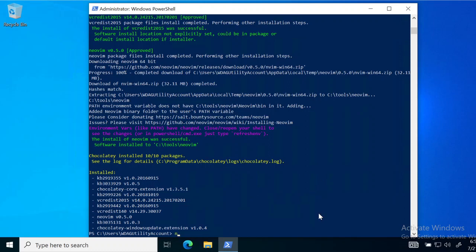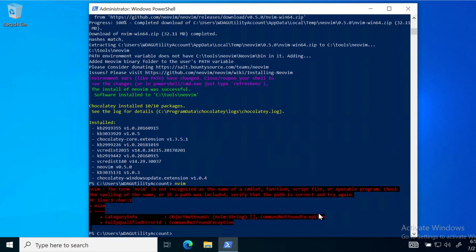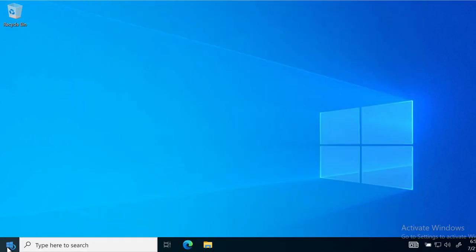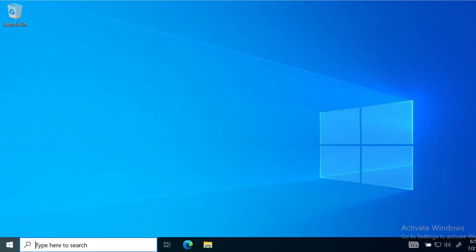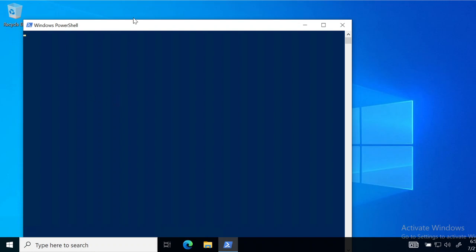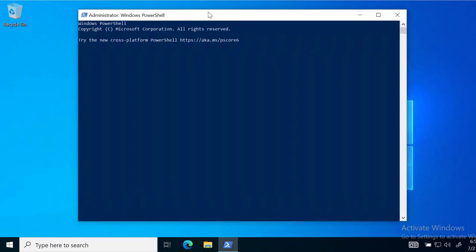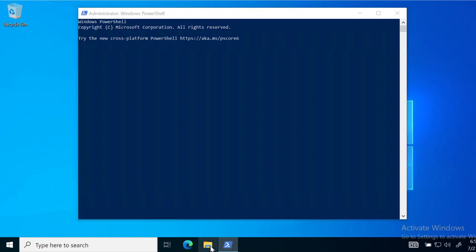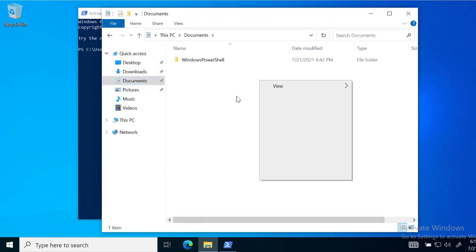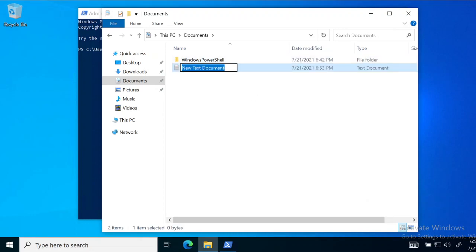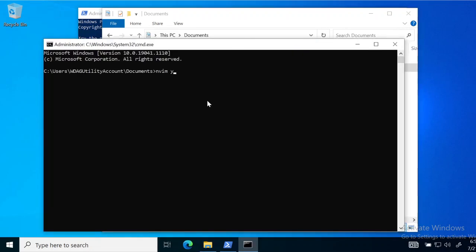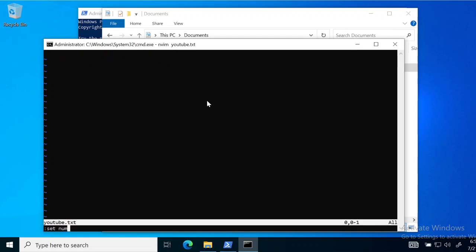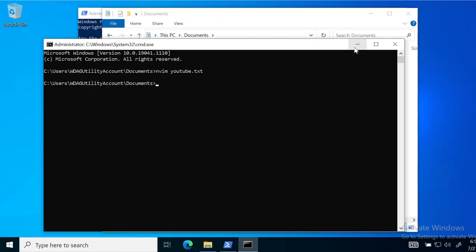To run NeoVim, just type 'nvim' in your terminal and it will open NeoVim. It did not open this time because we didn't reset PowerShell — if that happens to you as well, just relaunch PowerShell. To test it, open File Explorer in Documents, create a new text document and name it 'youtube'. Open a terminal there and run 'nvim youtube.txt' — you can see it has opened the file. You can write anything; I'll write 'hargun' and then close the file. NeoVim works perfectly fine.